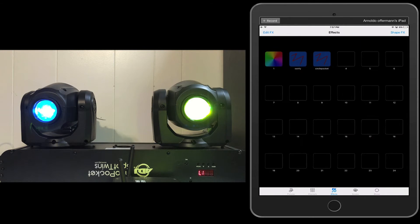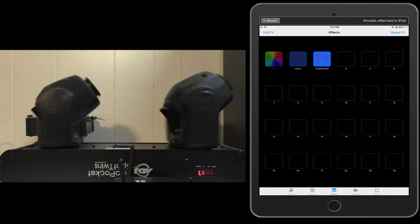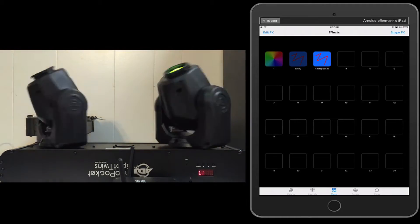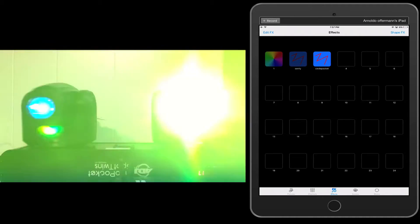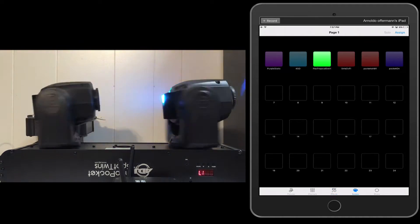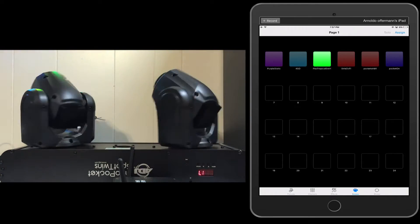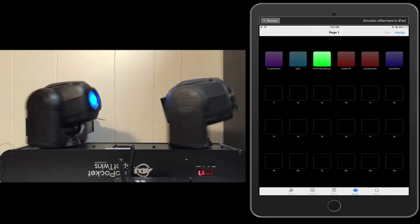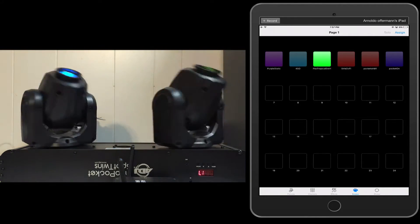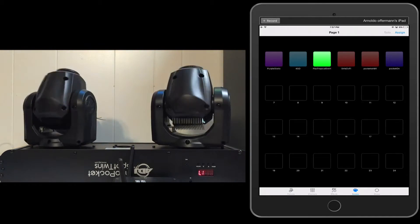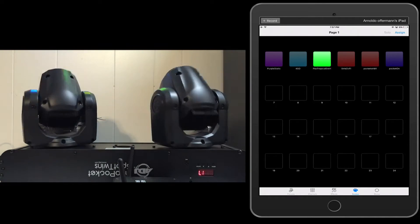Now we go back to our effects and I can select that. But what's really interesting is that it does not override the actual scene unless I save it. Now I can click on assign and save it as a new scene, I can save the original scene, or I can busk it, meaning I'm running it live. In this case, I'm going to busk it.